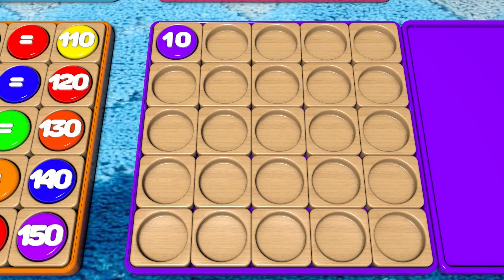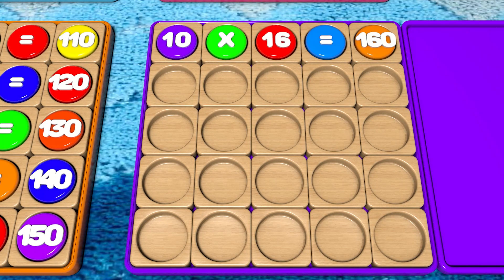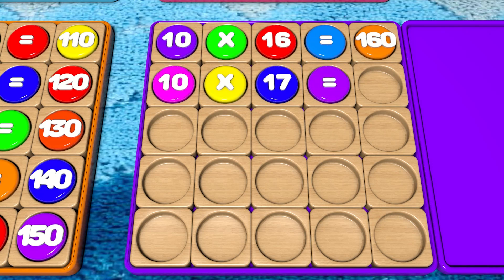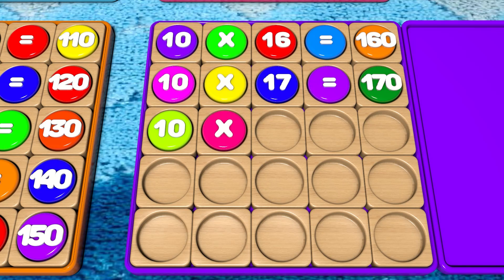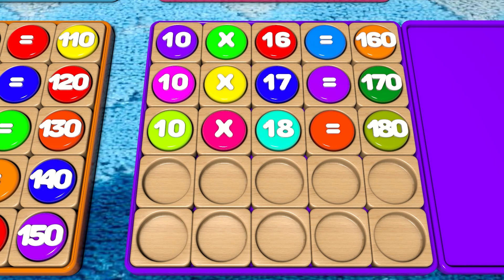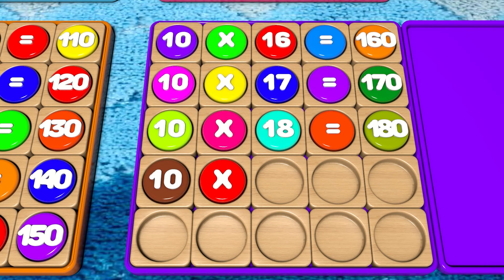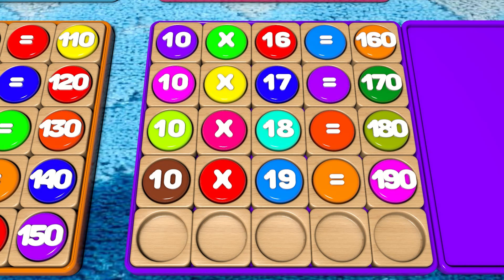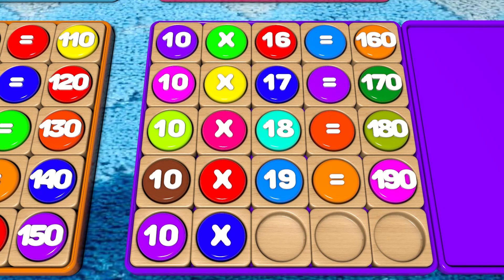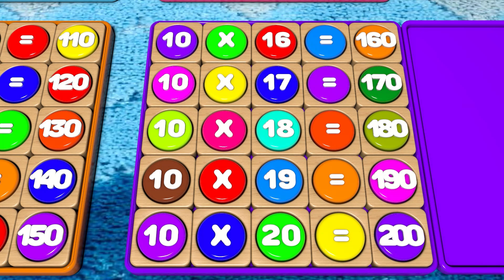10 x 16 equals 160. 10 x 17 equals 170. 10 x 18 equals 180. 10 x 19 equals 190. 10 x 20 equals 200.